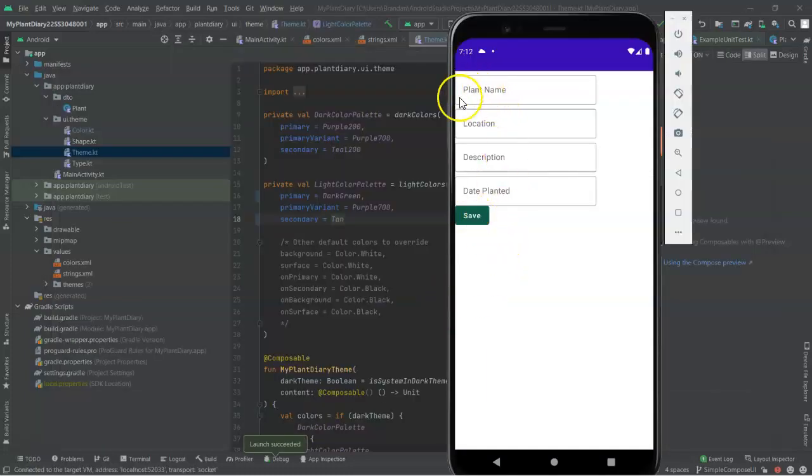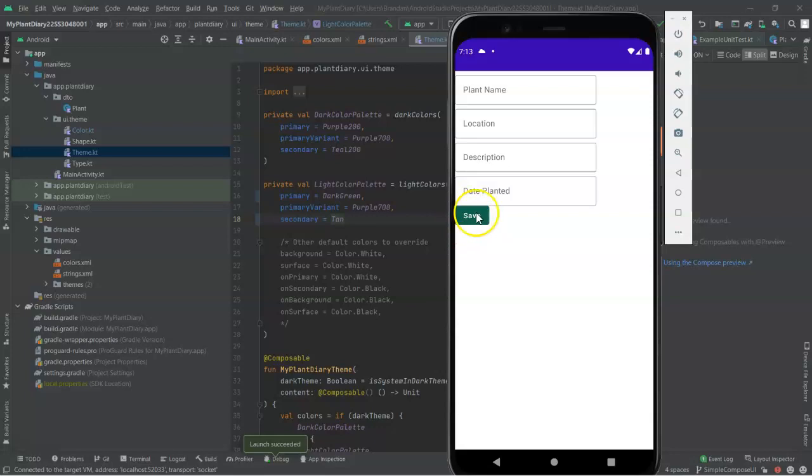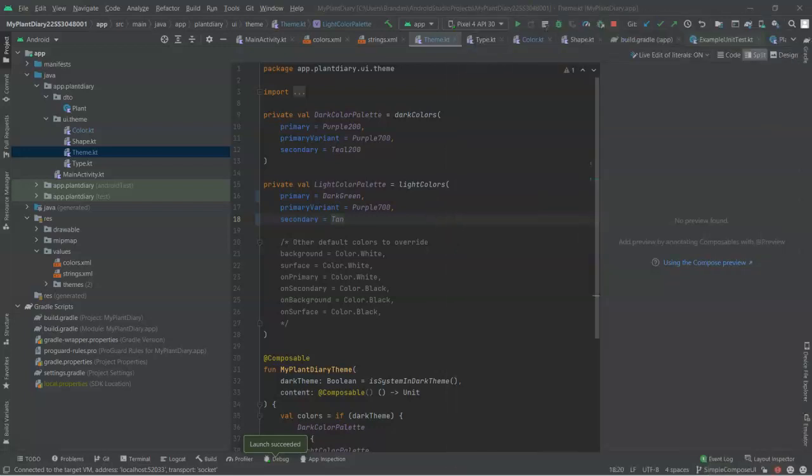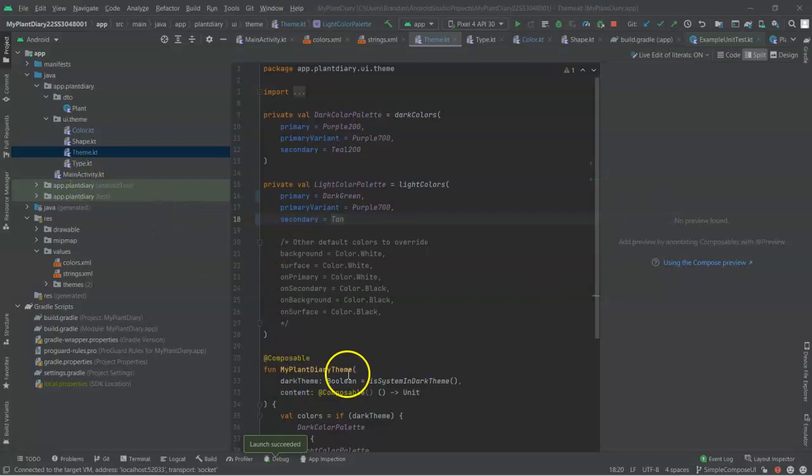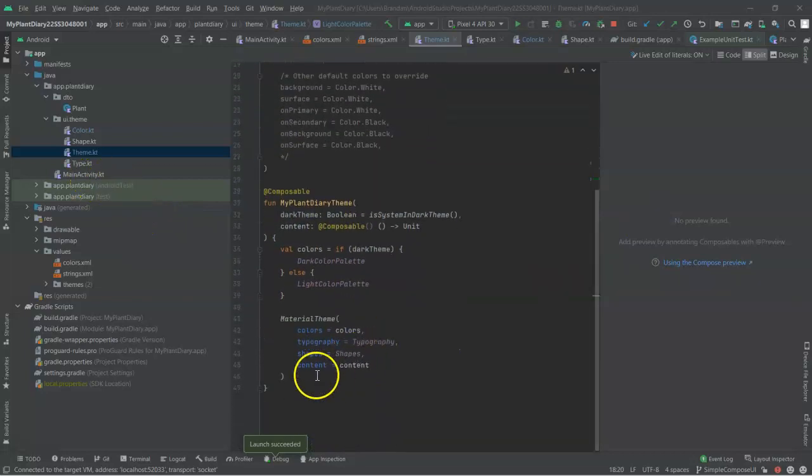The application loads again, and we see that not a whole lot of change, although the Save button now has a green background instead of having a blue background before. But let's take a look at something.